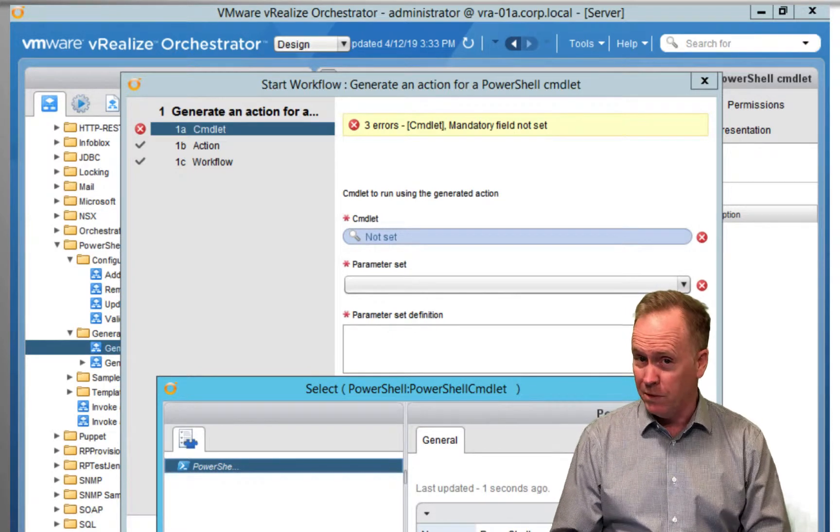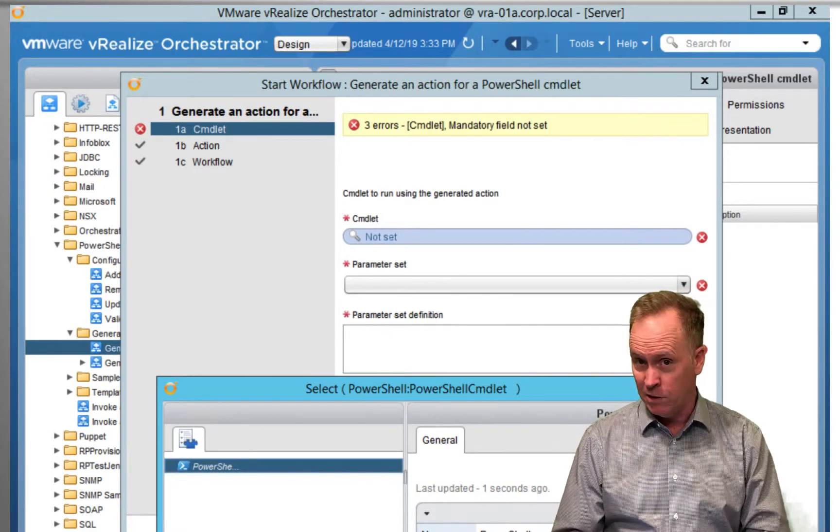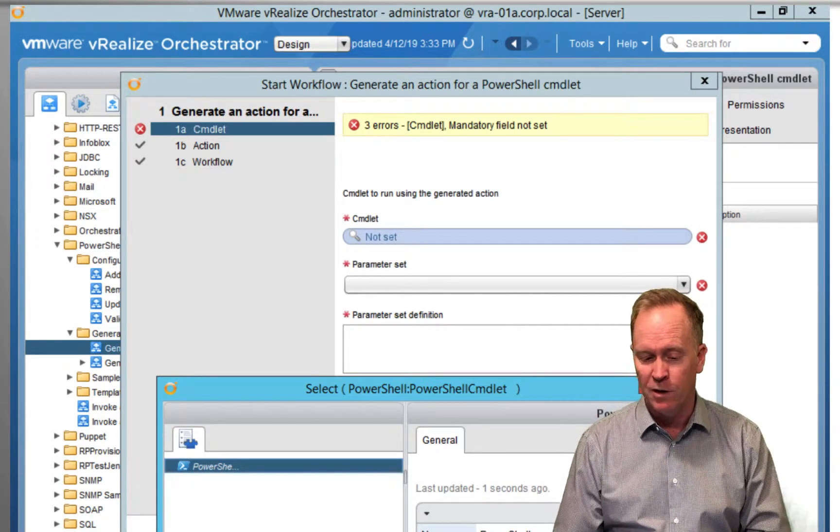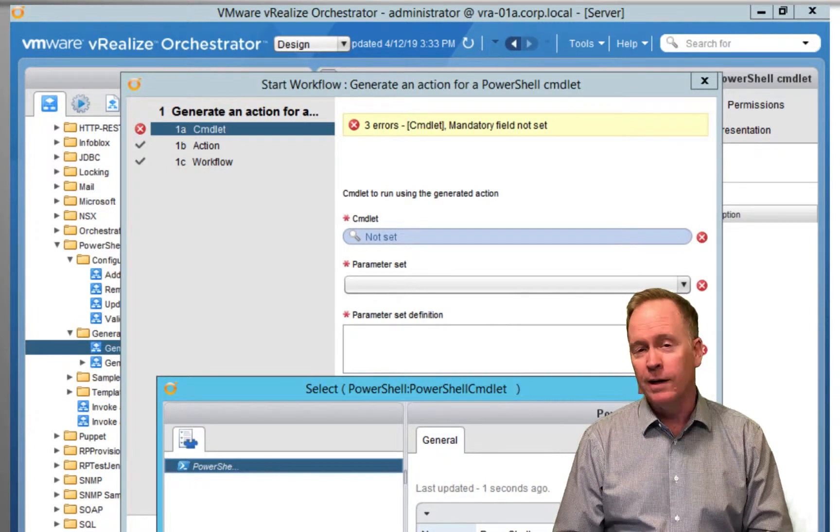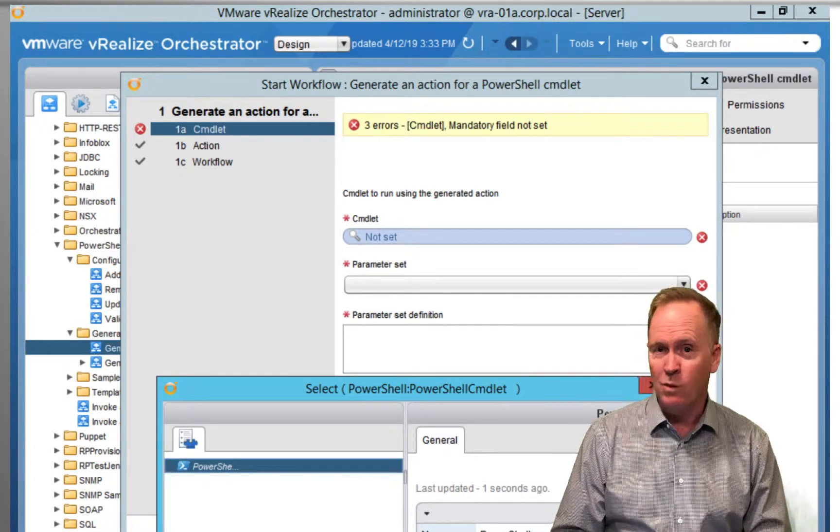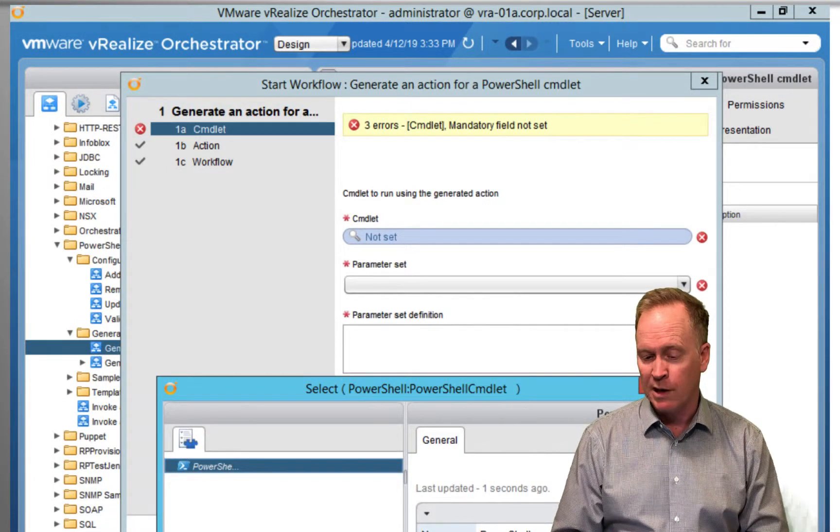So as an added bonus, there's going to be a seventh video, video number 42. It's going to be our seventh video on how to use the PowerShell plugin in vRealize Orchestrator.